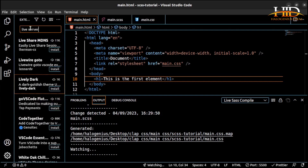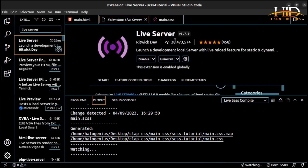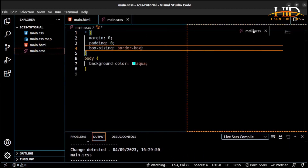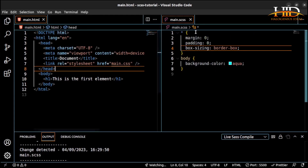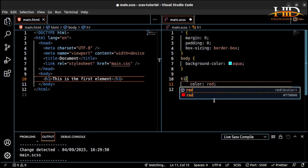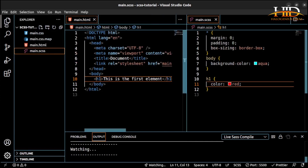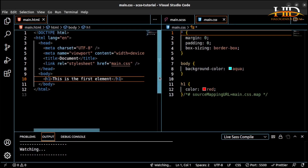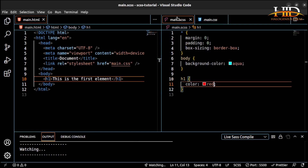For a better workflow, I like to split the screen — SCSS file on one side and the HTML on the other. Write an h1 element in HTML, then in the SCSS file write an h1 rule with color: red. Save it, and it automatically generates the CSS file. If you check the browser, you can see the property and value applied to h1 — everything written in the SCSS file.